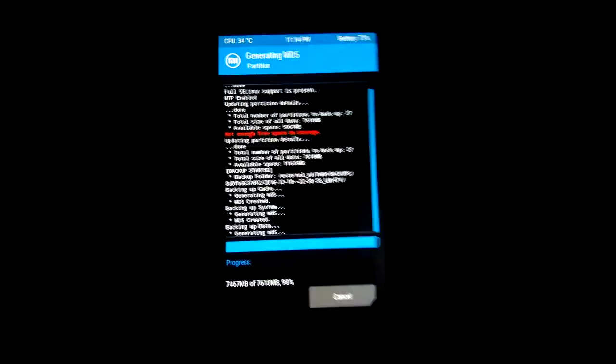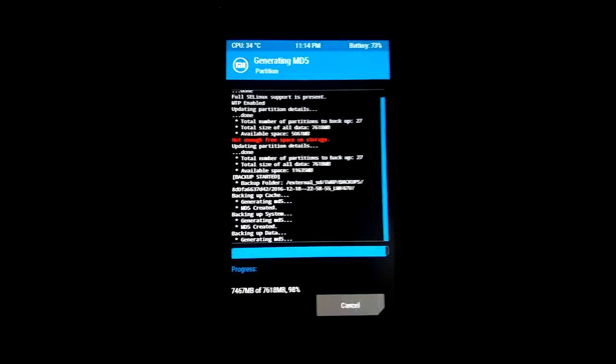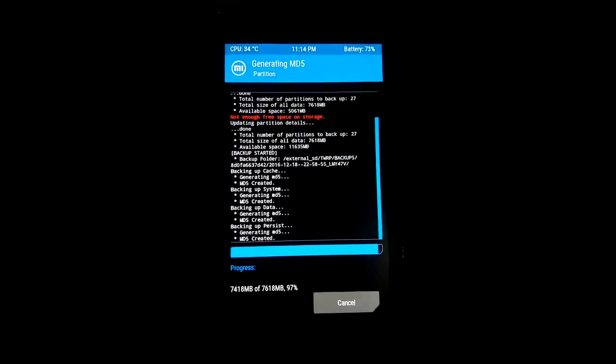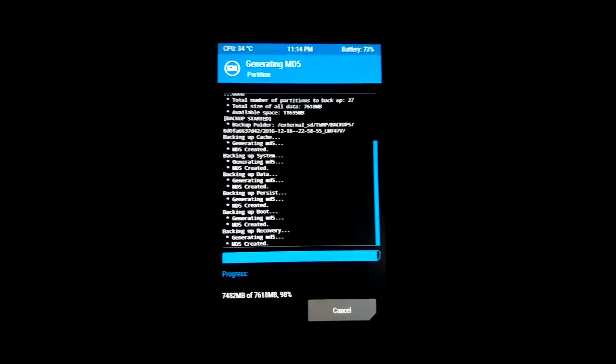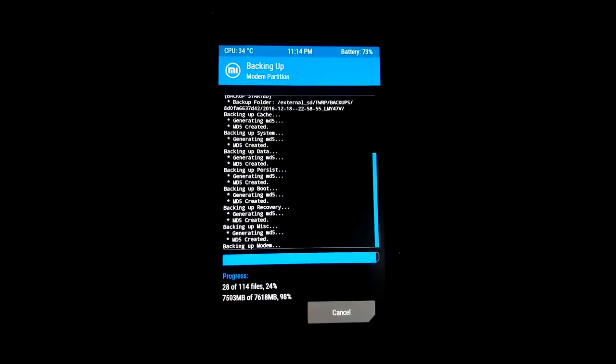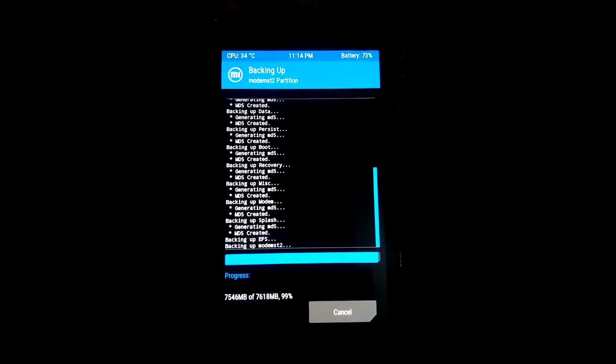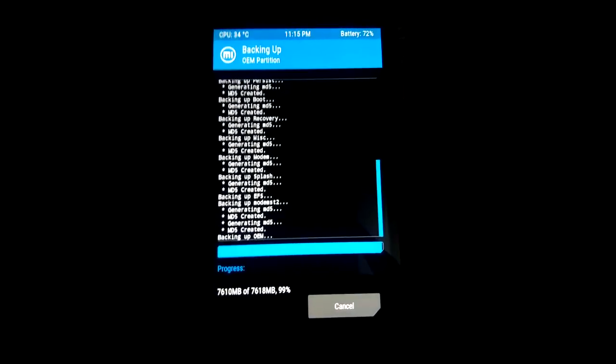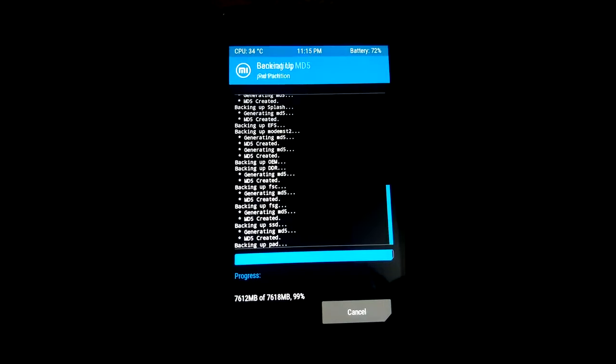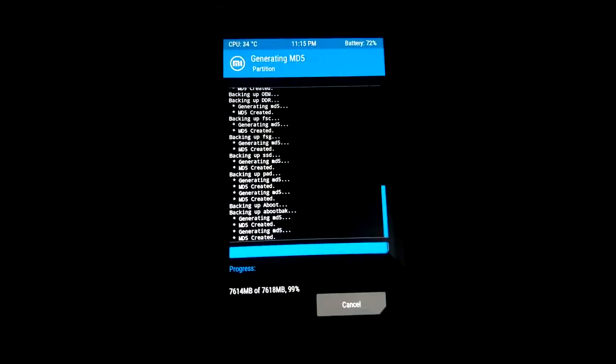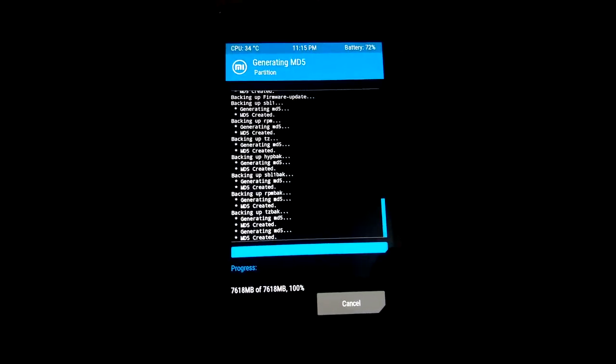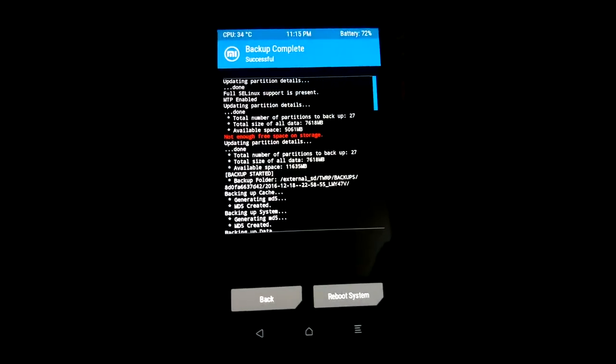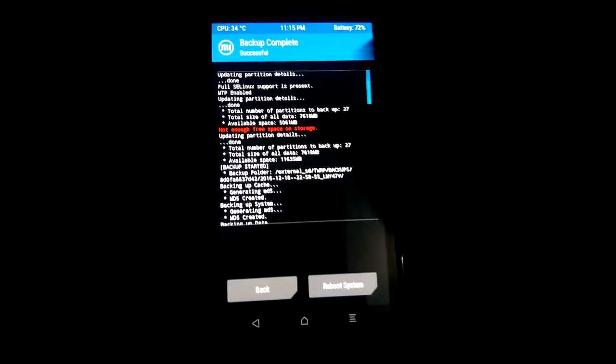When you do backup of your data, it is now at 97 to 98%. It is still in the process. Okay, it is showing 99% and I think it should be done. Okay, this is done. Now you can see the backup of data.